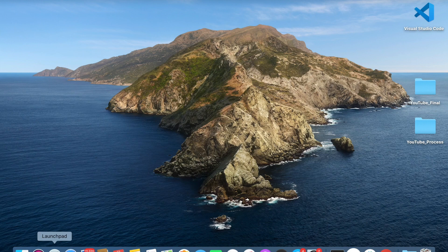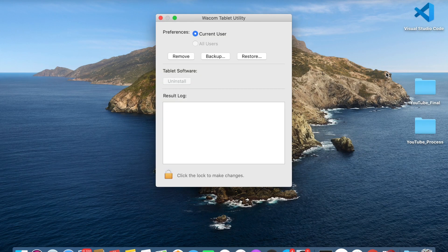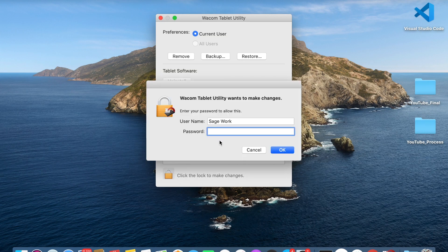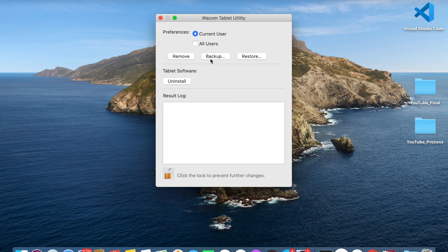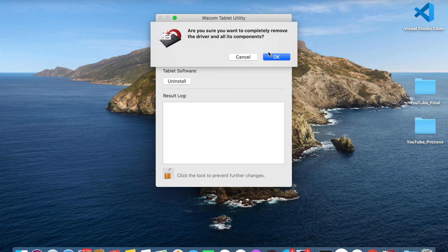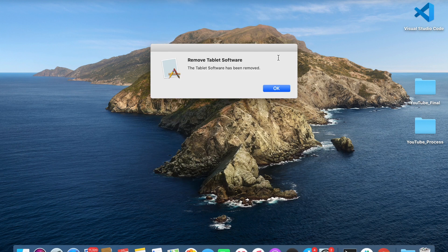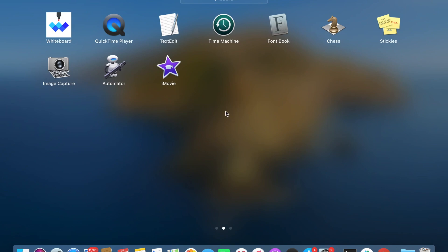You can click Launchpad, go to Wacom Tablet Utility, click the unlock button, enter your password, and then click all users and uninstall. Now when you go back to Launchpad, you no longer see those three items.